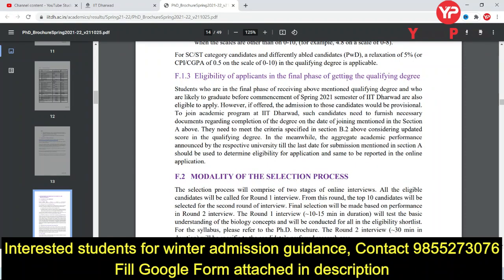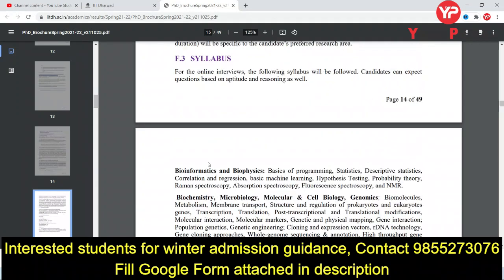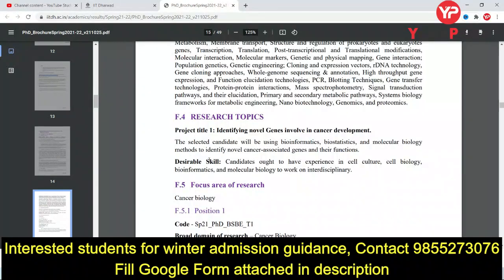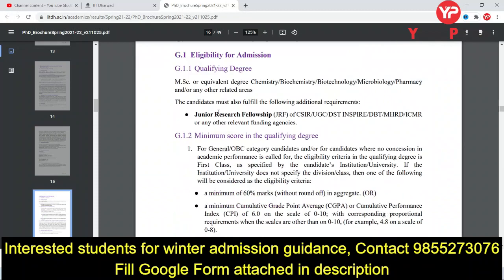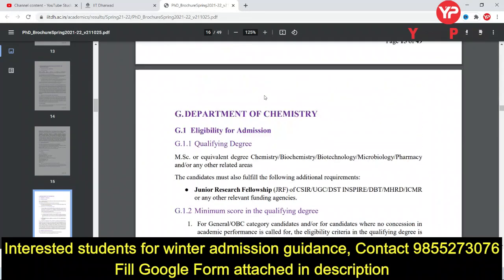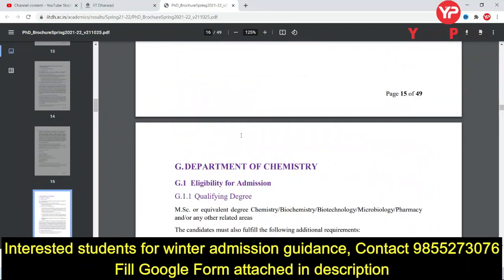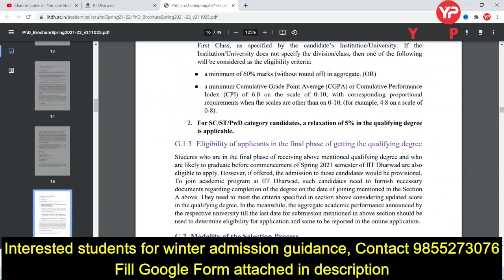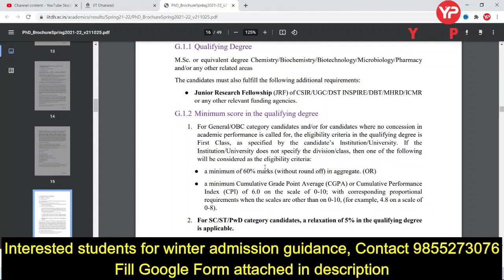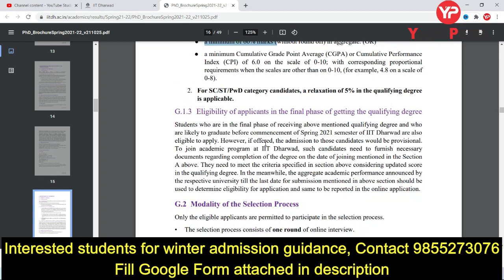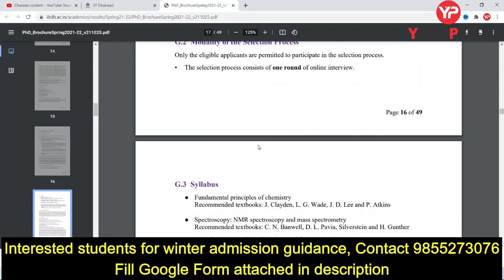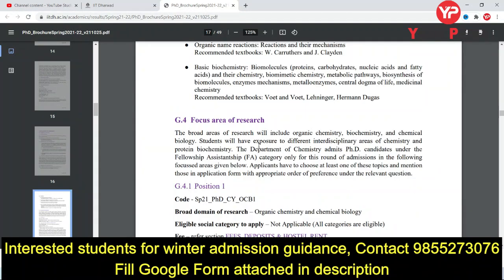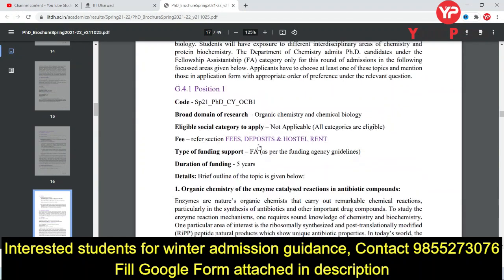Research topics and syllabus are listed accordingly. For other departments as well, 60% marks in your Master's degree are required. Some departments offer direct PhD and MTech-to-PhD, but in most departments, direct PhD is not available — mainly those who have done Masters can get admitted to PhD.